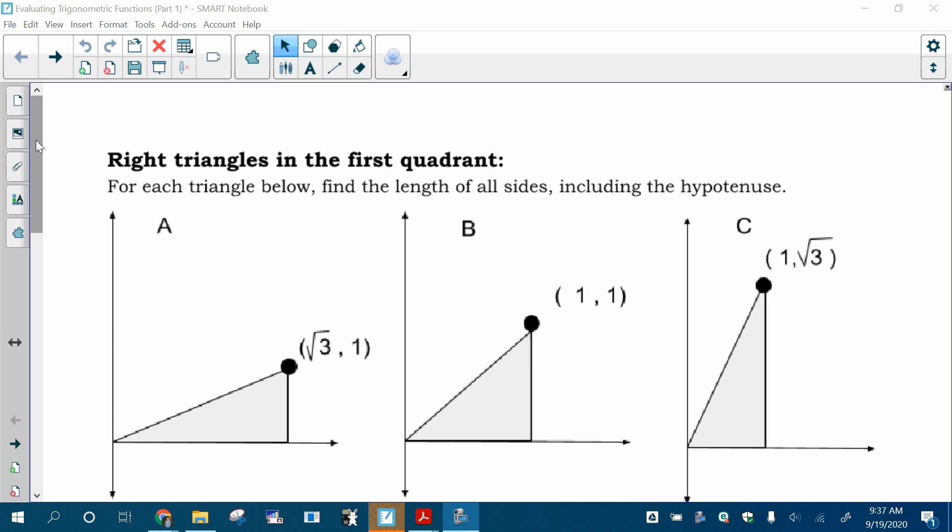I'm going to start by reviewing some trigonometry that you know, and then we're going to expand that into being able to evaluate trig functions, which is a big part of this whole advanced trig idea.